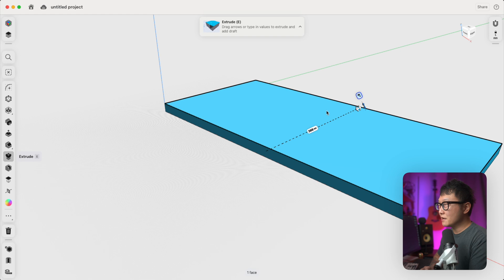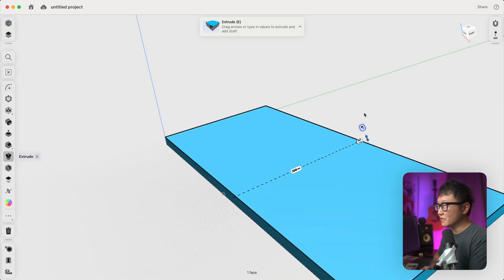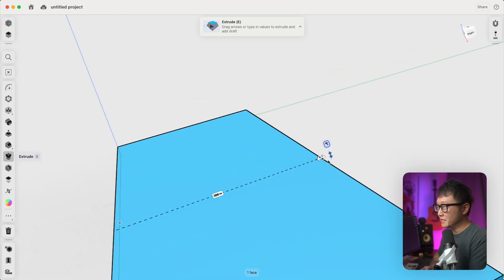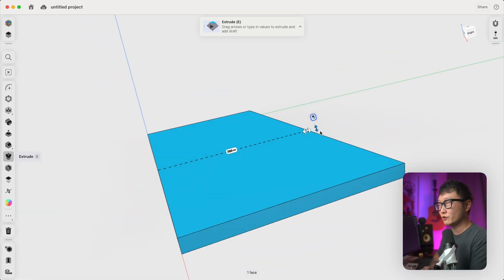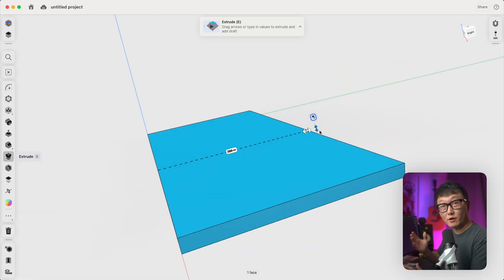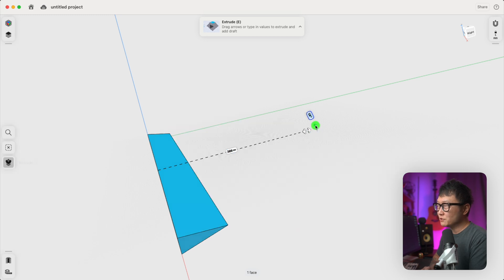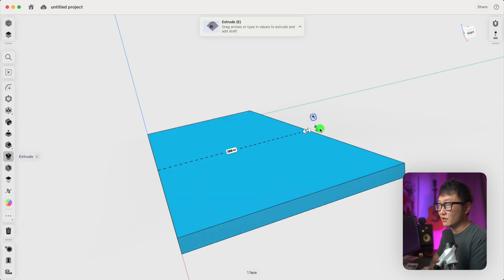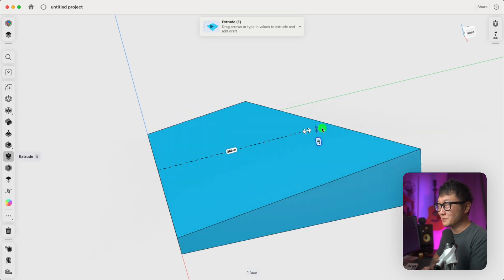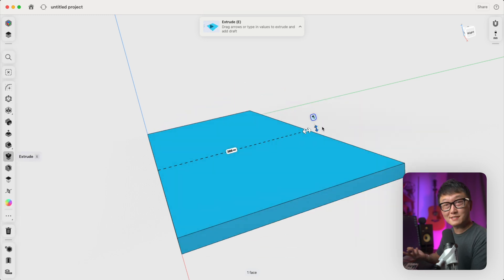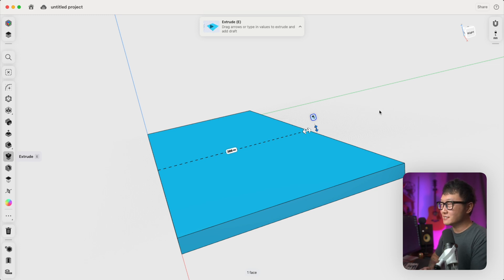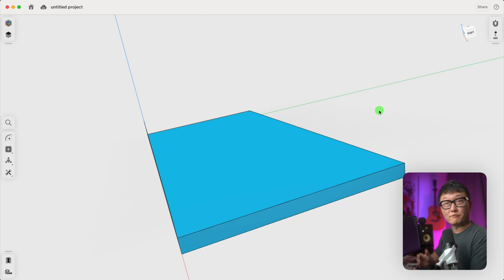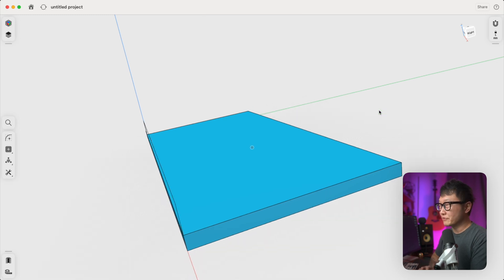And then you'll see that we also have this other arrow right here. And this is used to control the draft angle of our extrusion, which I don't really use a whole lot, especially for furniture design, but it's there if you need it. Okay, so now we can just click anywhere in the design space outside of the 3D model to confirm our operation.